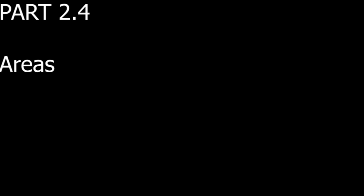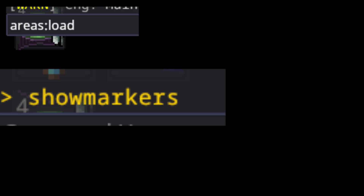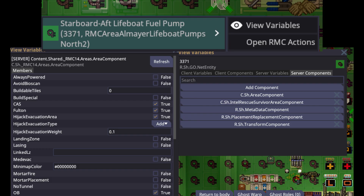Next up is areas. Areas in RMC-14 determine several things: whether an area experiences weather like rain, if it can be orbital bombarded, if mortars can be used, if people can para-drop or extract, and most importantly, power. To place areas, go to the console and type 'areas: load', then 'show markers'. This lets you see, place, copy, and delete areas. It's fine to reuse an area if your map is a one-off or for personal use. If you don't know the properties of an area, right-click it, go to variable view, then components, and look inside the area components to see what it does.